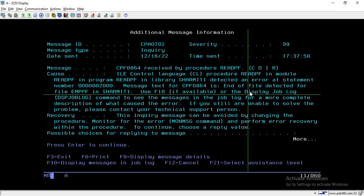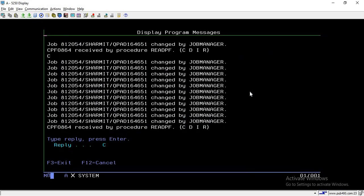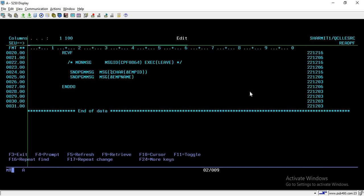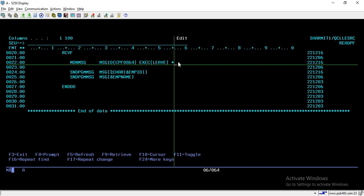To resolve this issue we use the MONMSG command, which is mainly for handling errors. I commented out that line earlier so you could understand exactly what error occurs when running RCVF inside the loop without handling the end-of-file condition. Now we will uncomment and use MONMSG.